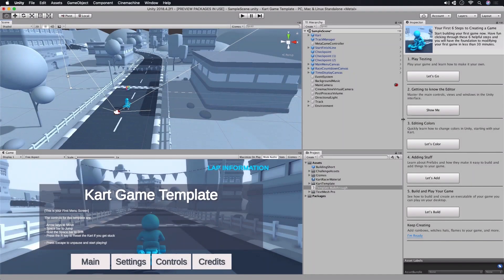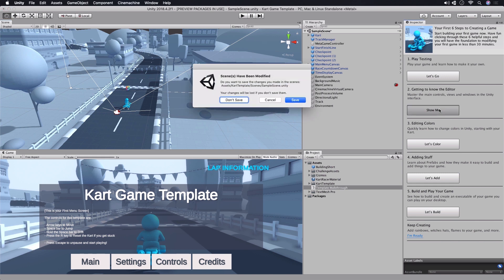Welcome back to Unity. Now that you've got Unity installed and we've looked at Play Mode, let's continue with our second walkthrough, Getting to Know the Unity Editor. Click the Show Me button to get started.